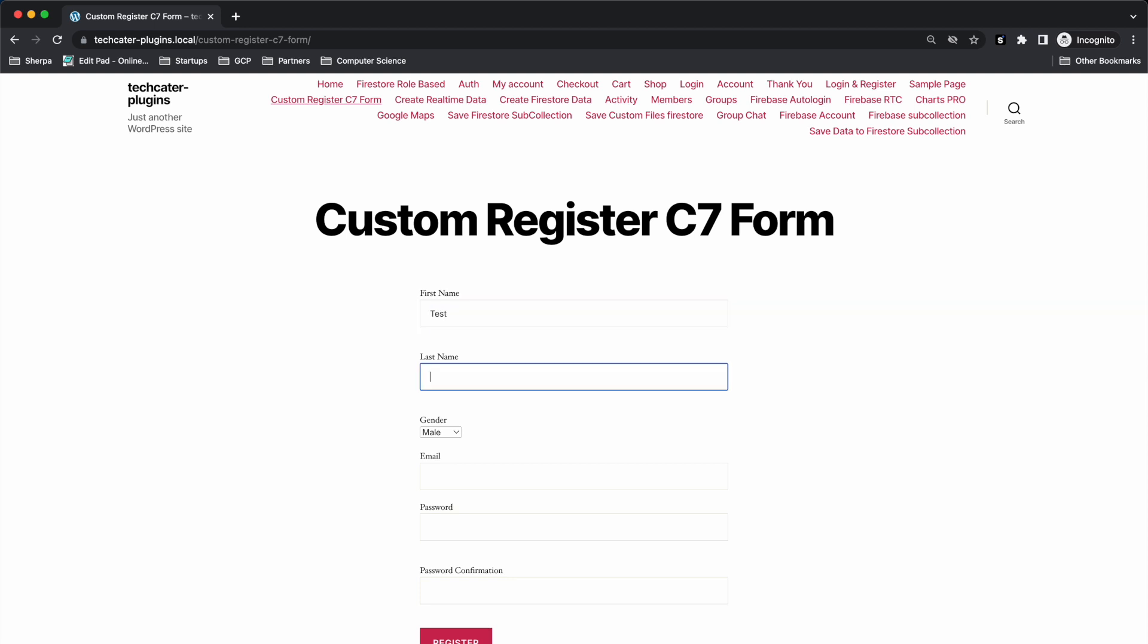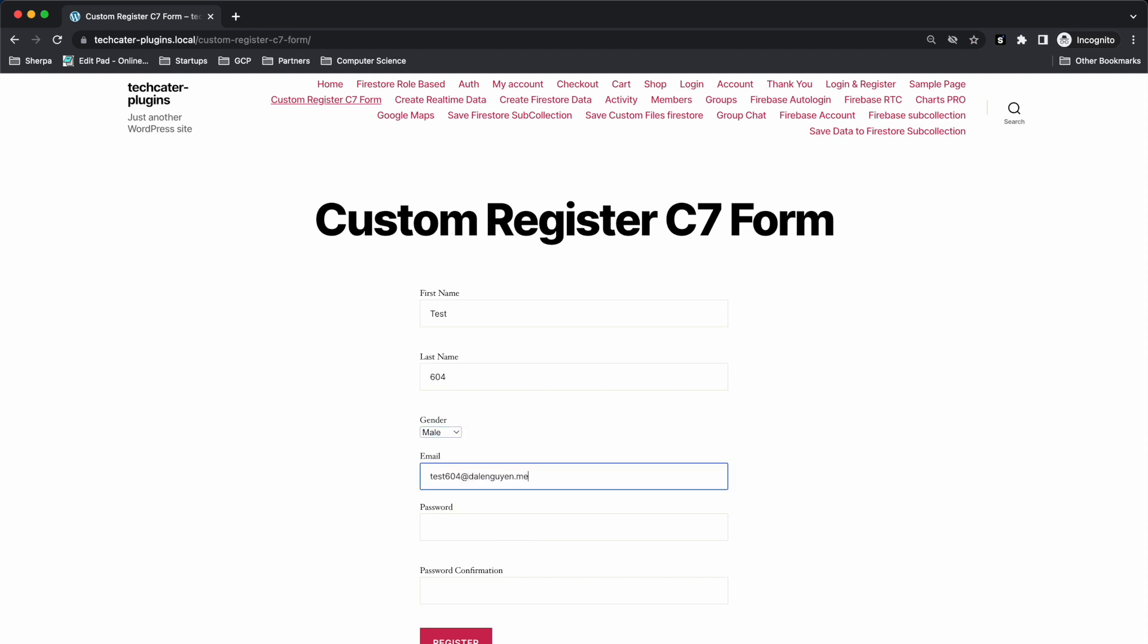Let me try to have a test user. So I click register.